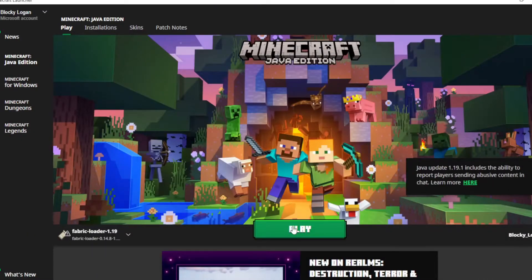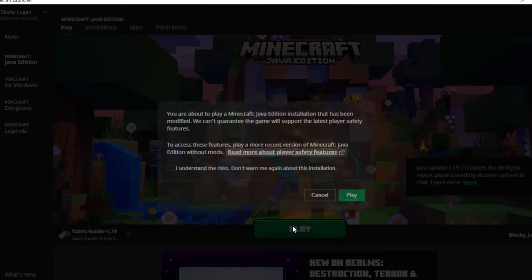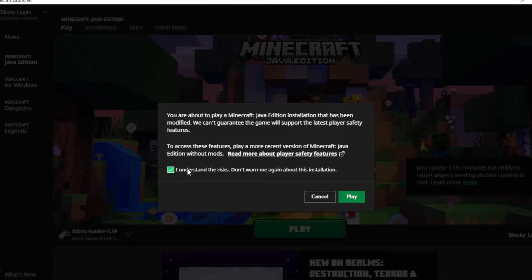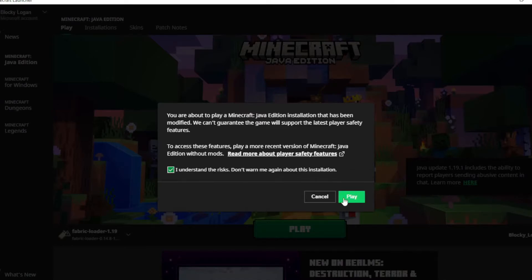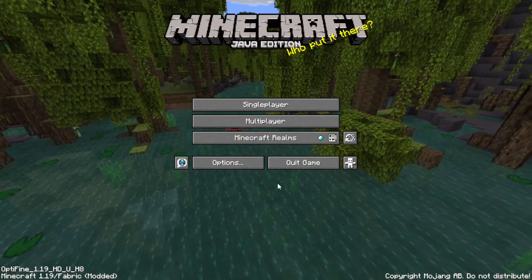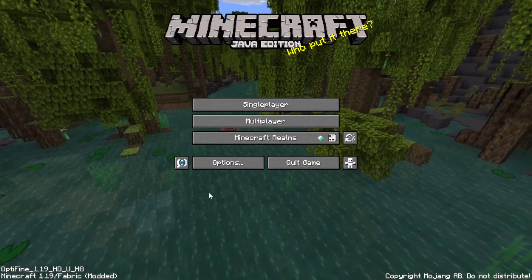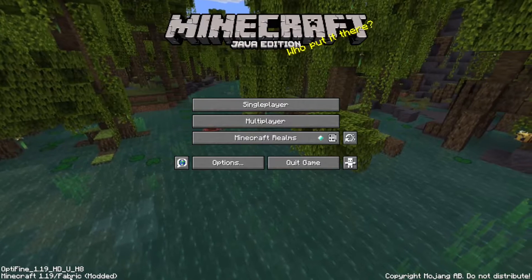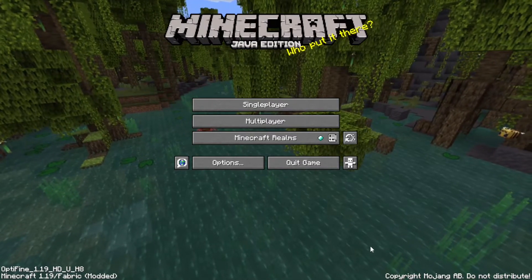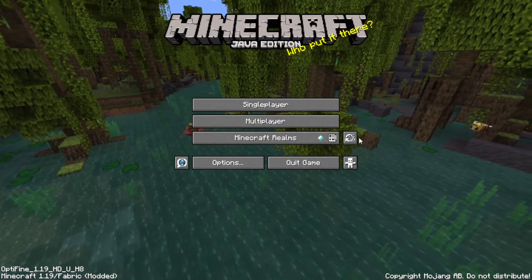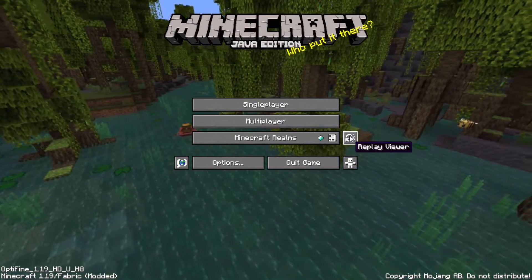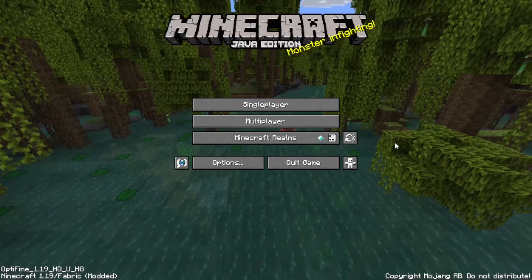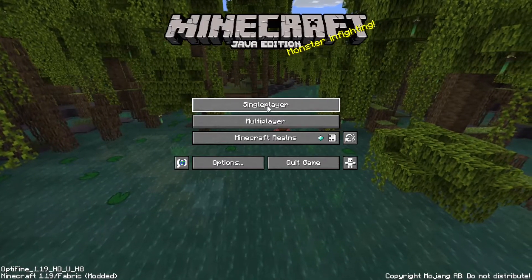And now you should just be able to click play, and this might pop up, and it just says that you're using a modified installer, and all you have to click is, I understand the risks. So I recommend clicking this, and then clicking play. And once you're in the game, it should be like this. It should have Optifine and Fabric in the corner, and now it should have a replay viewer. I do not have any replays, since I just installed this obviously.